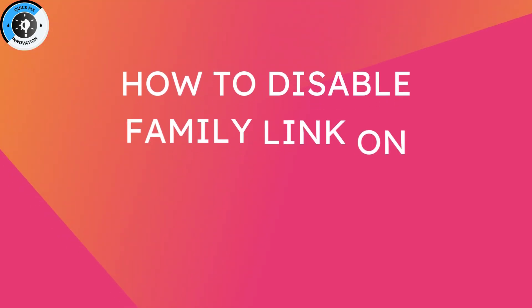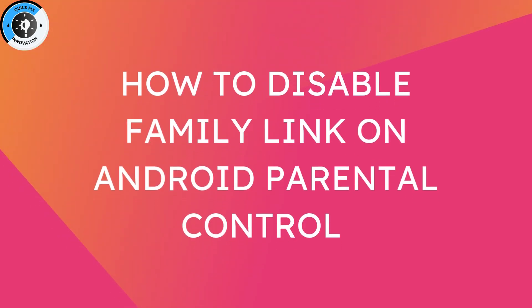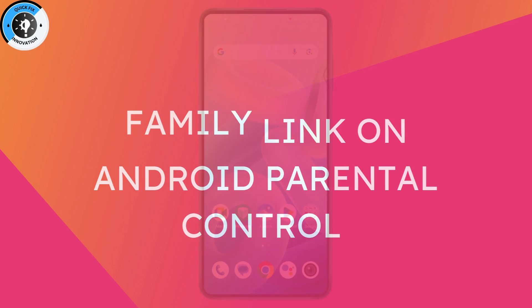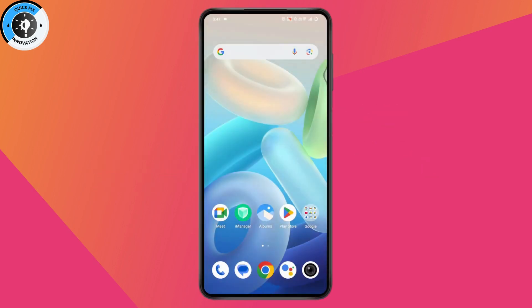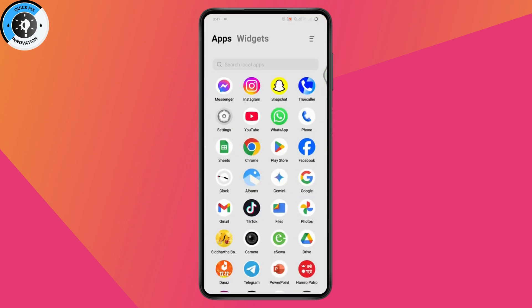How to disable Family Link on Android Parental Control. If you want to disable Family Link on Android Parental Control, the first thing you need to do is simply open up your Settings.